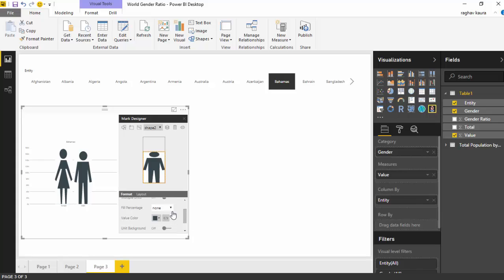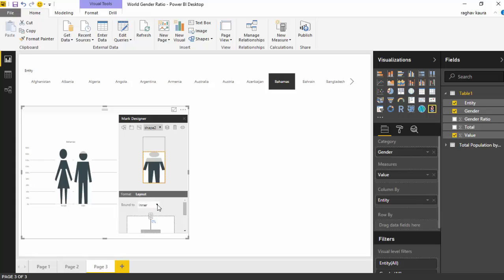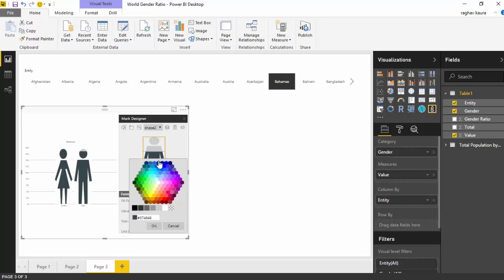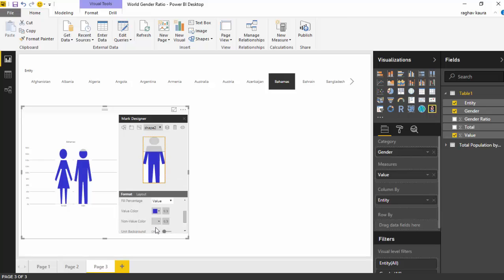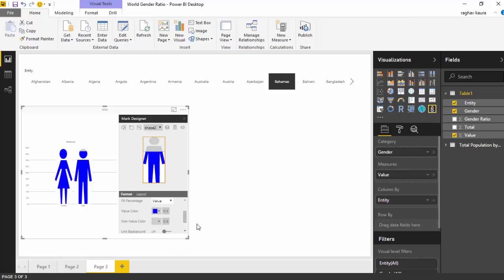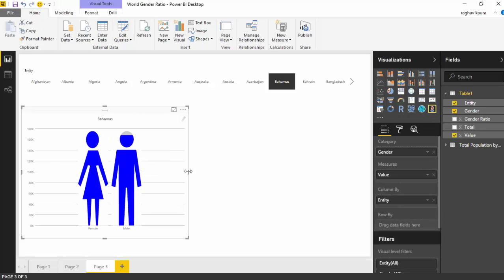I'll go back and I will say fill percentage, so depending on how many male compared to women are there, you fill up the infographic. We'll change the layout from inner to outer so it makes both visuals the same height. I don't like the color gray, so I'll change the color to a blue or purple.